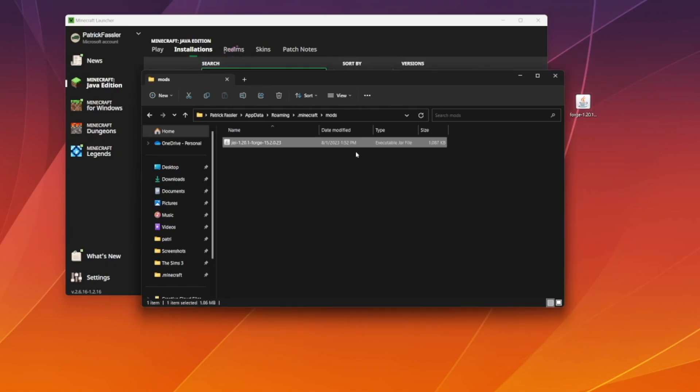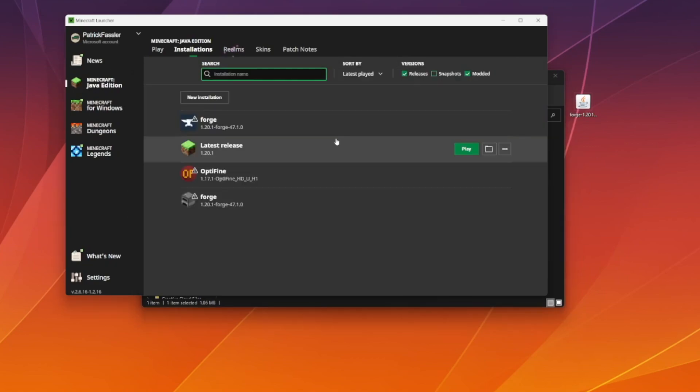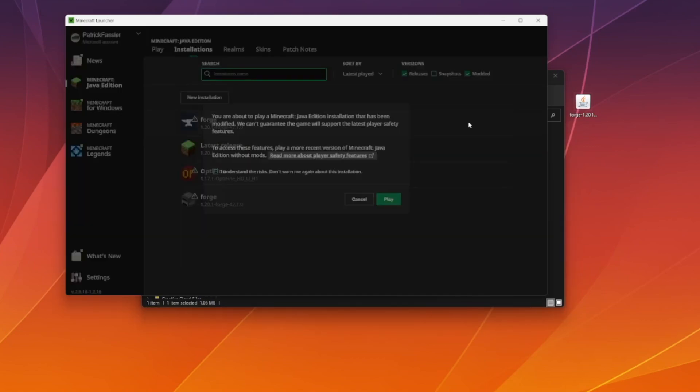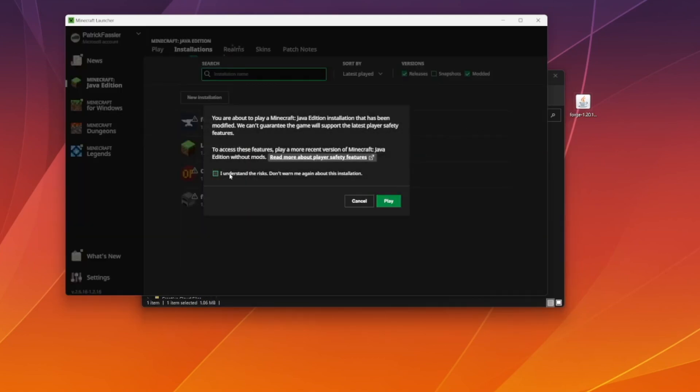We don't need to run it or do anything else. The mods folder works the same for both Forge and Fabric mods. It should just be the same folder. You just drag your mods in there, and then you can head back to the launcher and play Forge or Fabric.